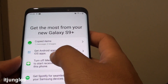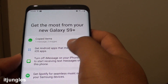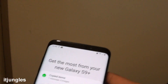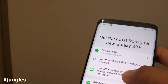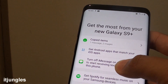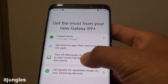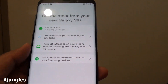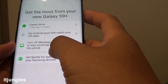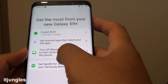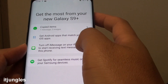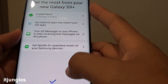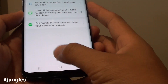And it says get Android apps that match your iOS apps. Because this iPhone doesn't have any apps, that's why there's nothing. Otherwise it would allow you to choose a matching app you can install on your Android phone. It also says turn off iMessage on your iPhone to start receiving text messages on this phone. Then just tap on the done button.